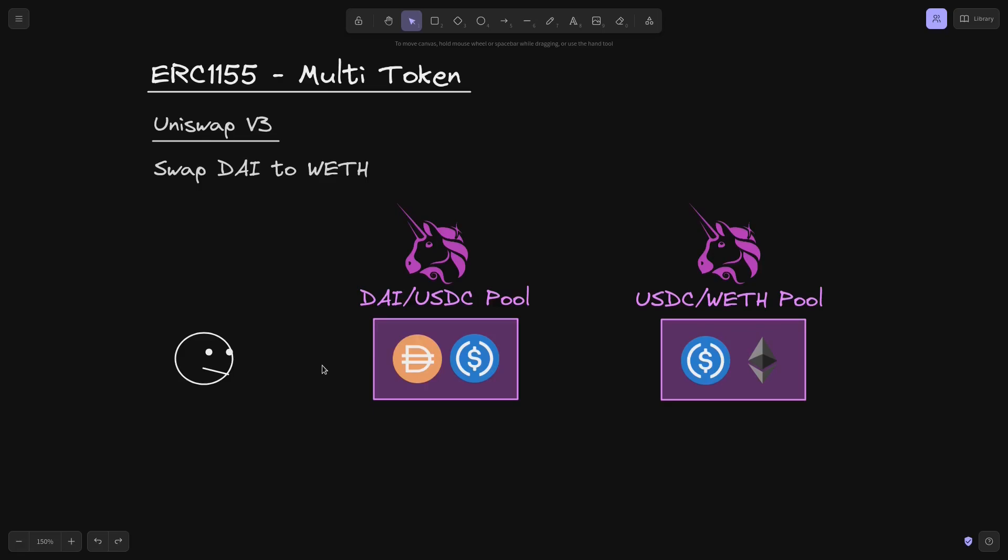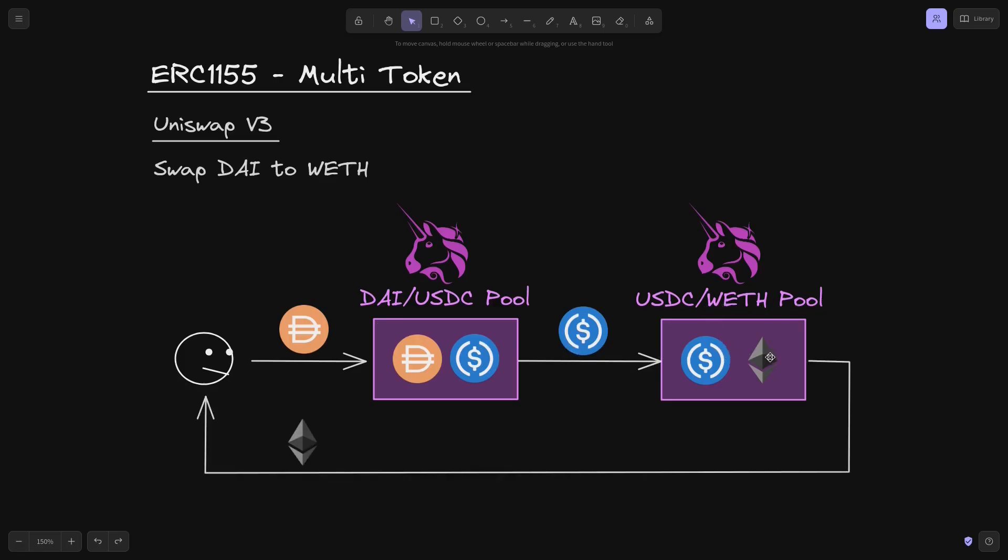So in this situation, if I wanted to trade DAI to WETH, then I will first need to transfer my DAI into the DAI USDC pool, get some USDC, and then transfer the USDC to the USDC WETH pool. Trade the USDC into WETH, and then I get the WETH. This is an example of how we trade ERC-20s in Uniswap V3.